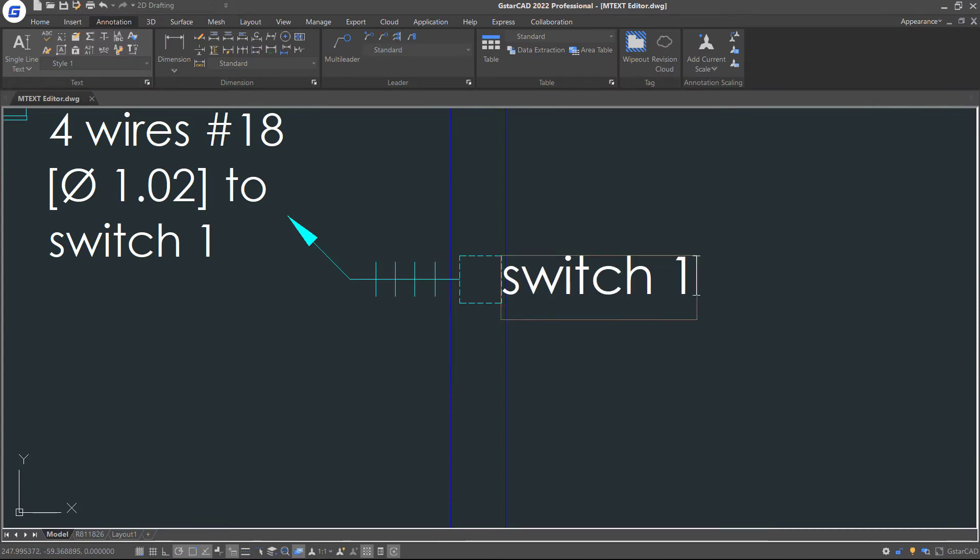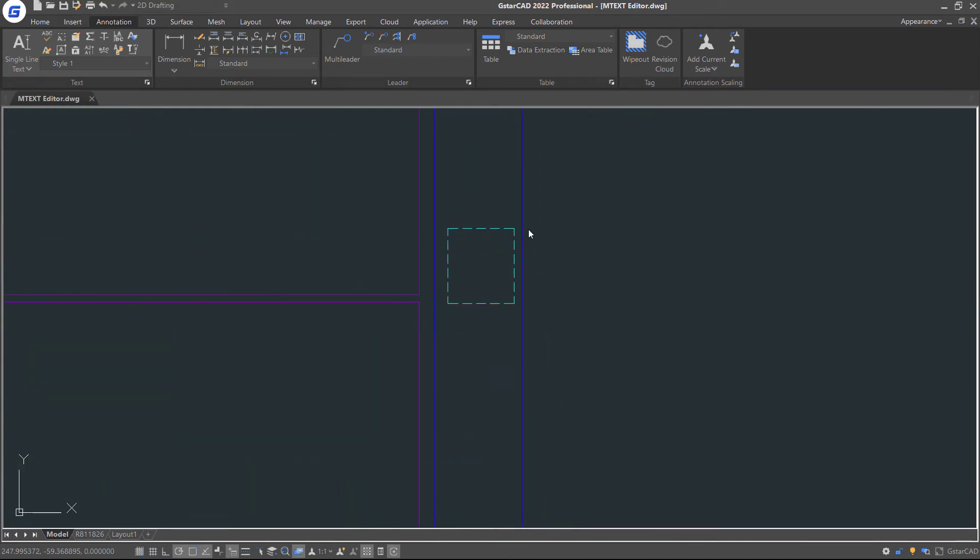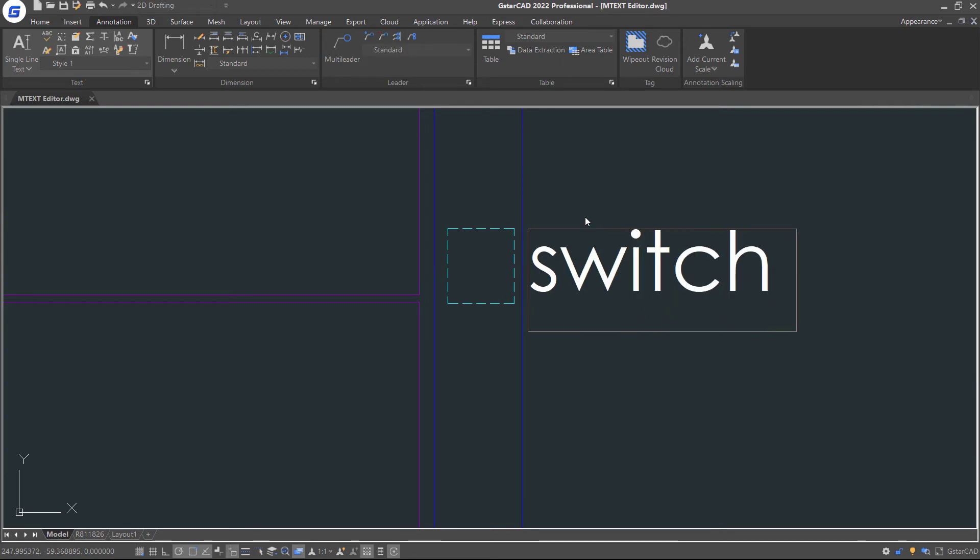Once you access this command, you can create new text objects continuously by clicking anywhere in the drawing.